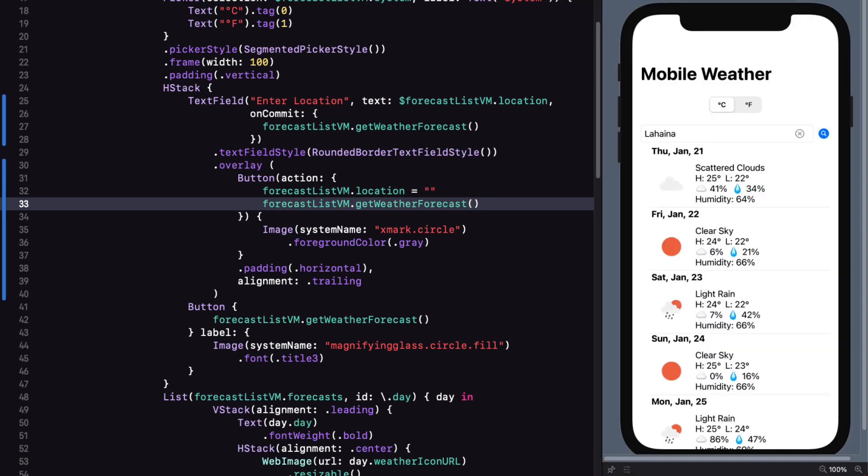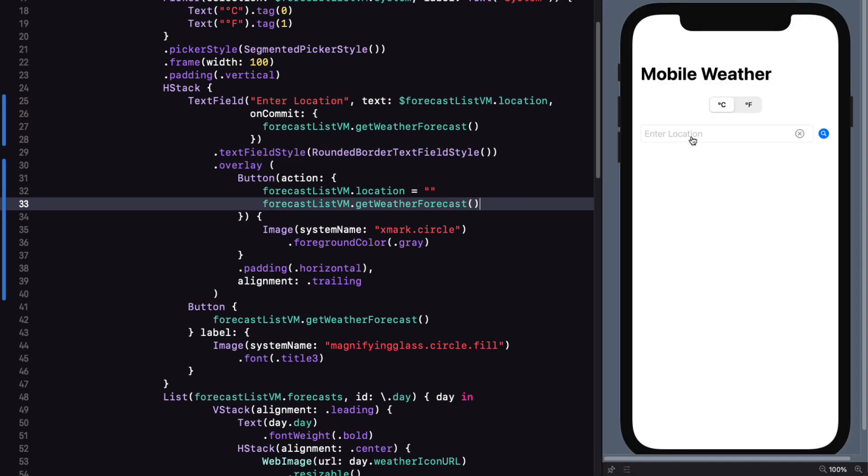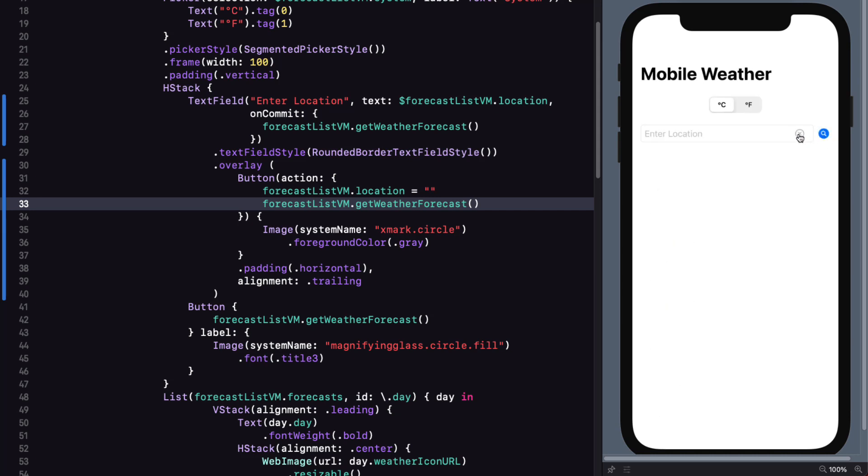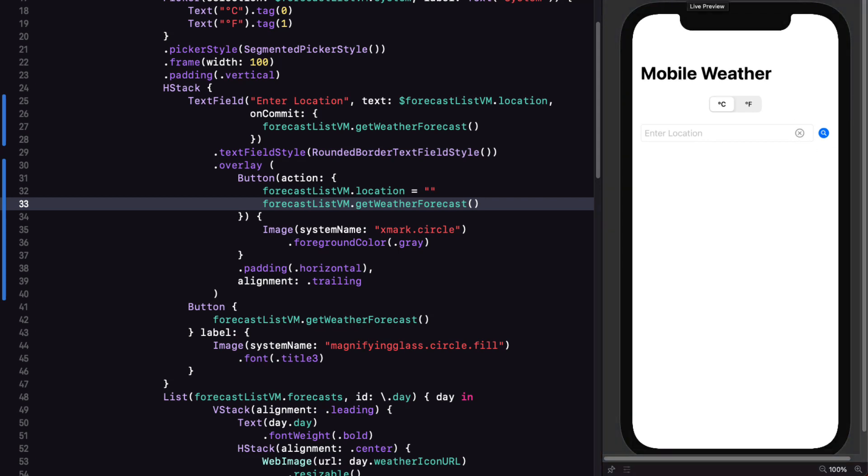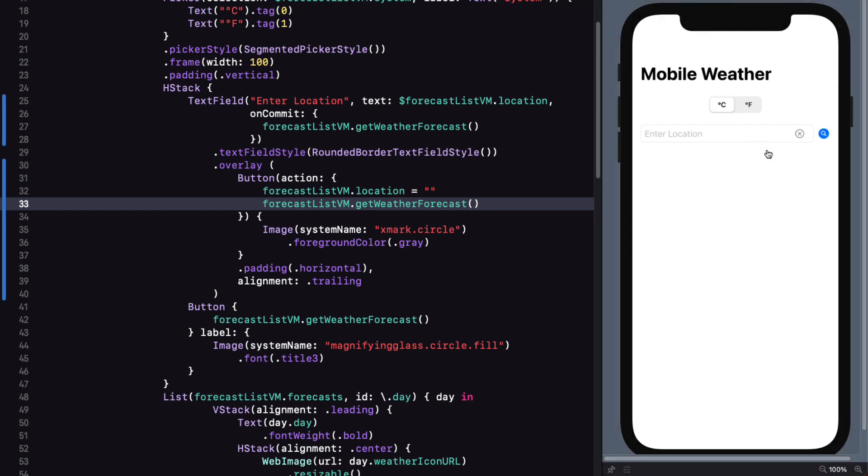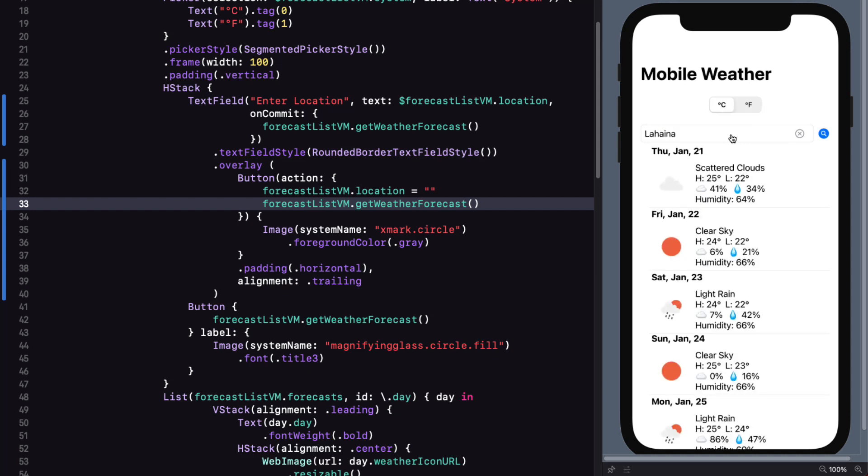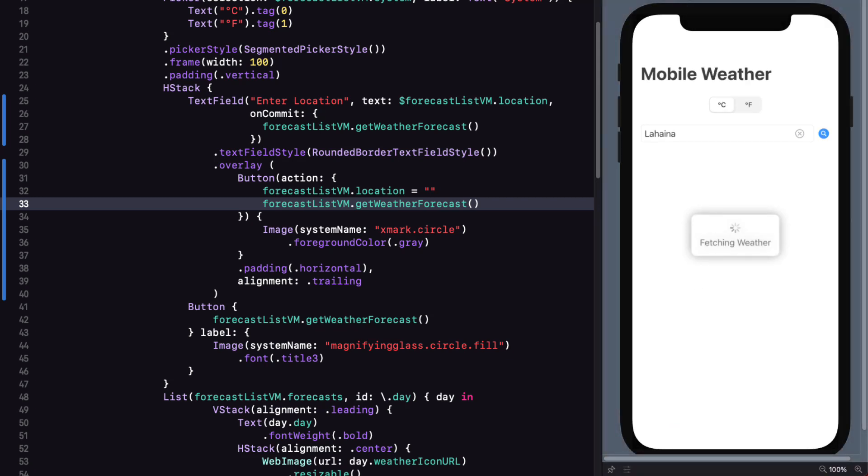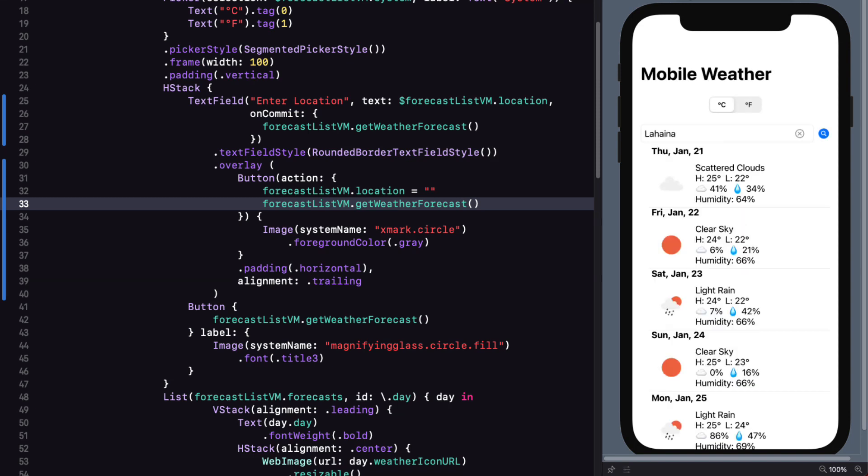If I do a search for Vancouver, I get the forecast. And then I can clear the field and the forecast disappears. If I stop and start the preview, the empty location is still there and no forecast is appearing. If I enter a new location like Lahaina and get the forecast. And then stop and start the preview. It's remembered and the forecast is displayed.